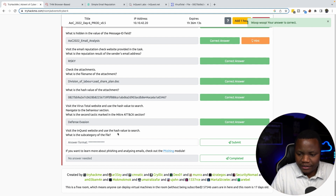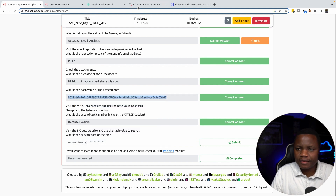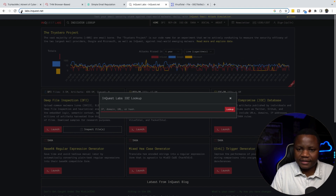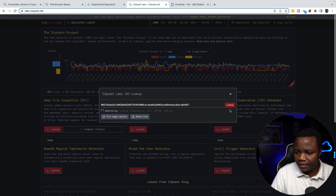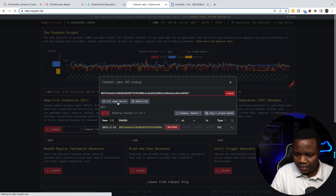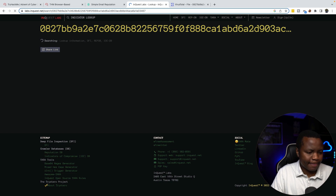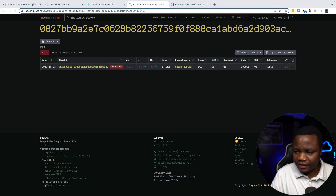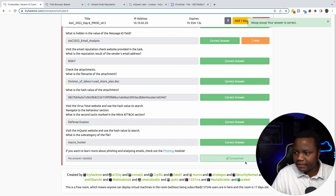Visit the InQuest website and use the hash value to look up the file. What category is the file? We go to InQuest, which is this site, give it the hash, look it up, and get some results. According to these results, the subcategory is called 'macro_hunter'. Let's submit that answer.